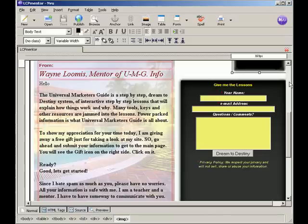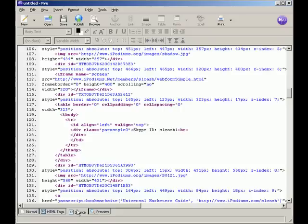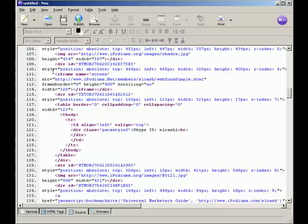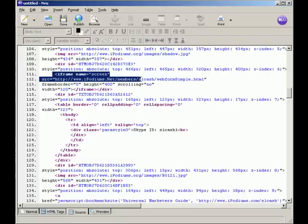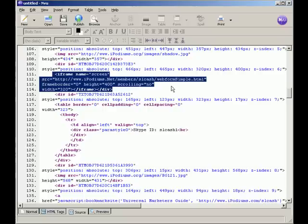Okay, so how do we get this box of code out of our page? Simple. Go to source. And look in source. In this example, we're on line 111. And what we're looking for is iframe name. Iframe name. And you'll see iframe name equals screen, source code, iPodiums. You have to have an iPodiums account for this to work. All the way down to end of iframe divide. Copy that.